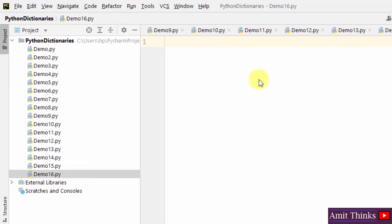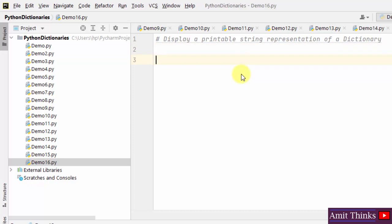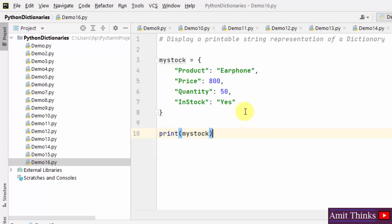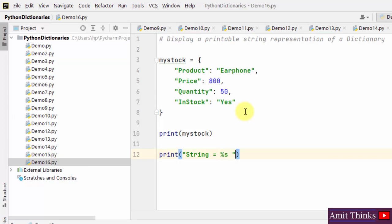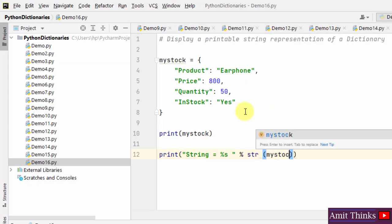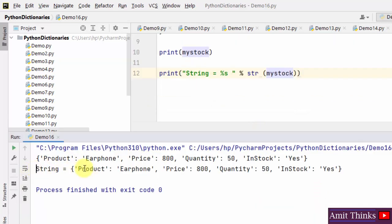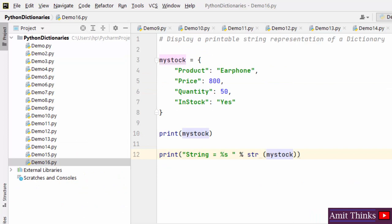Now let us see how we can display a printable string representation of a dictionary. For that we will use the str() function and the format specifier. Create a dictionary, display it, then use the %s format specifier with str(my_stock) and right click and run. We have displayed the string representation of our dictionary's key-value pairs.